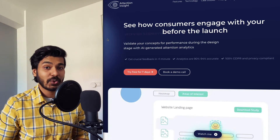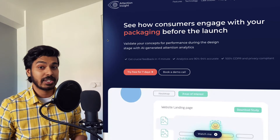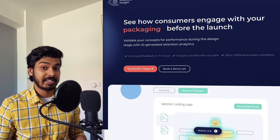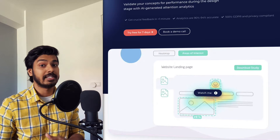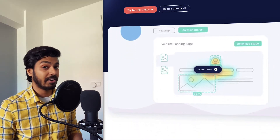Welcome back everyone. In today's video we're going to look at an amazing tool which would help us designers validate our concepts in terms of visual hierarchy.